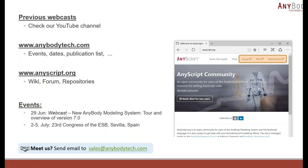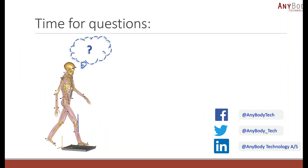Next week we are giving another webcast related to the recently released AnyBody Modeling System version 7. My colleague Morten Lund will give a brief tour and overview of tasks that can be done using this version. We will also be present at the 24th Congress of the European Society of Biomechanics in Seville, Spain — please reach out to us if you have any questions. Please follow us on Facebook, Twitter, and LinkedIn.